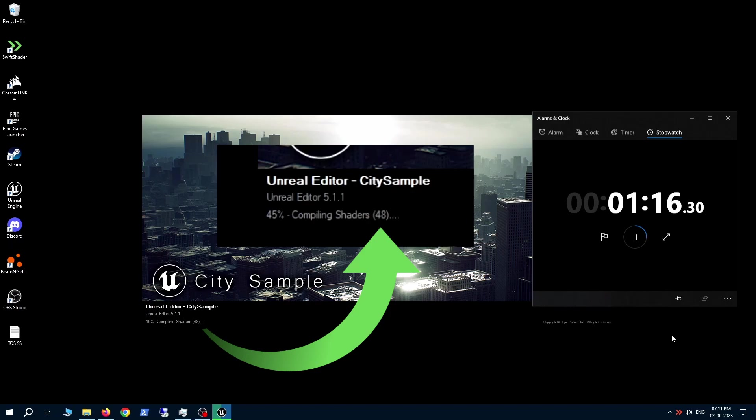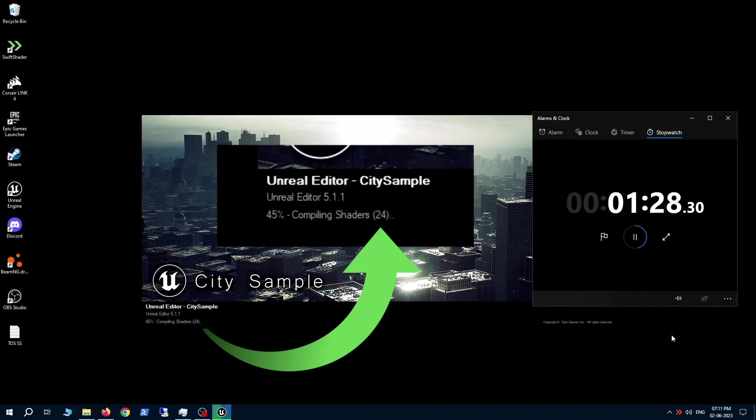The last 100 shaders are left. And before we go, the last thing I want to tell you about Swift is that it supports all versions of the engine. Whether you're on a custom version or a stock version of 4.27 or you're using the latest 5.2, we've got you covered with Swift.